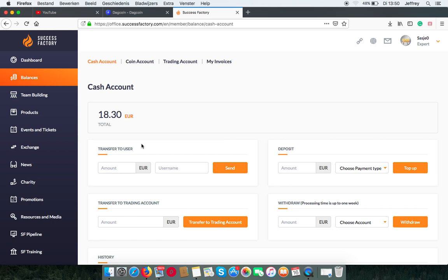You can transfer it directly to a user. You can do it here, so it goes into the person's cash account.